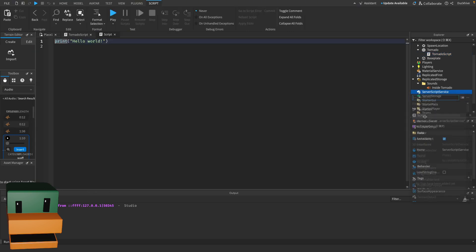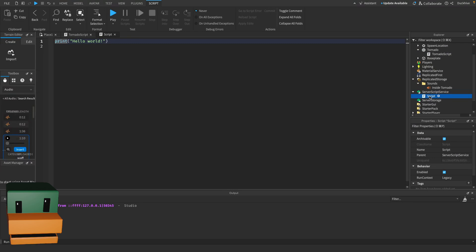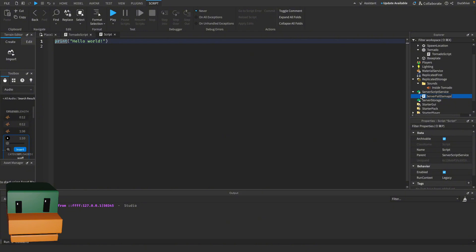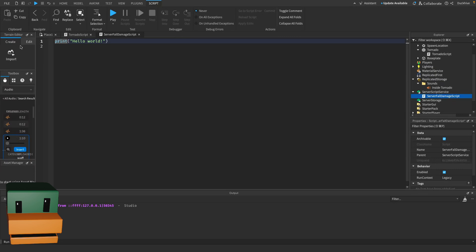So go to your Server Script Service, click the plus icon, and select Script. Let's rename this to be Server Fall Damage Script. We want to put it in Server Script Service because it's going to handle the fall damage for all the players in the game, so it'll keep it centralized and effective across all clients.